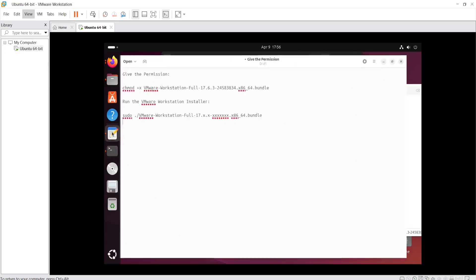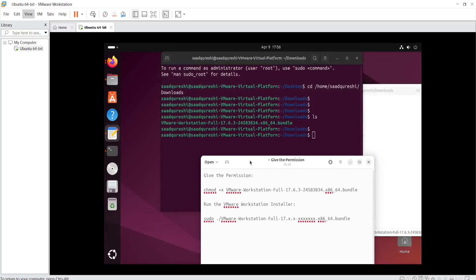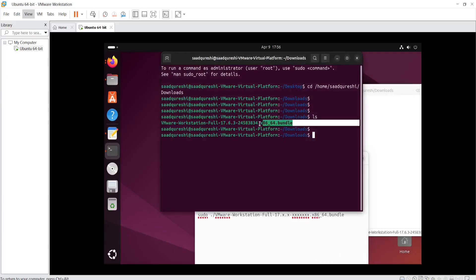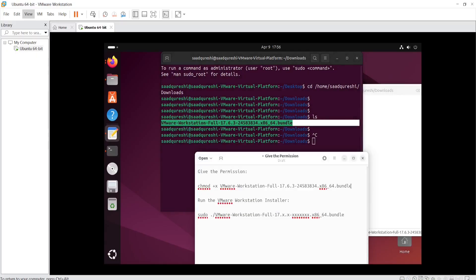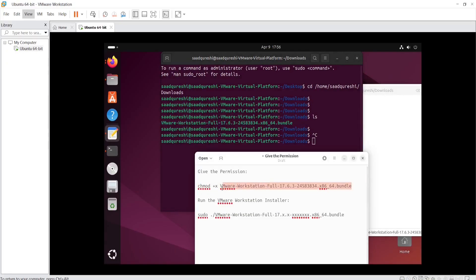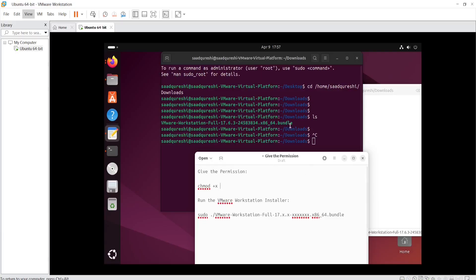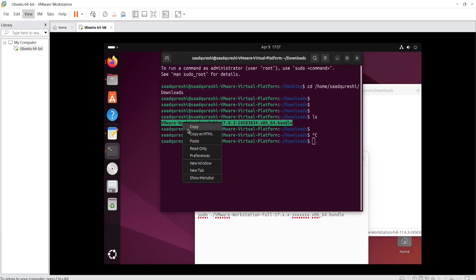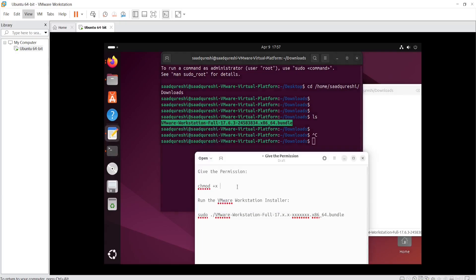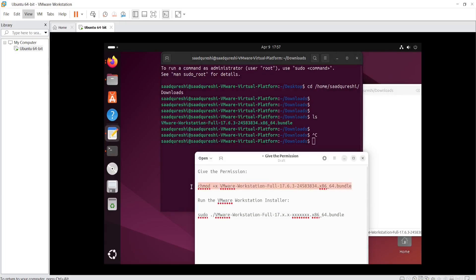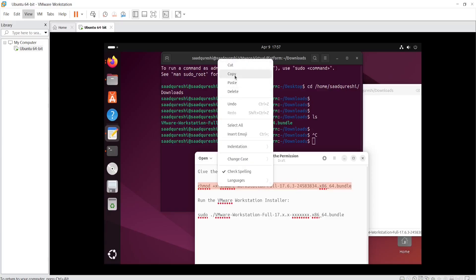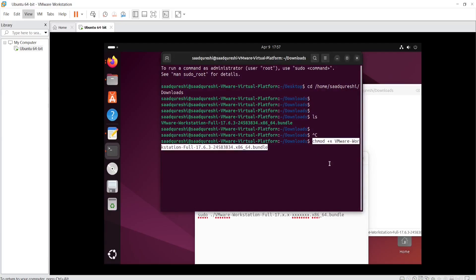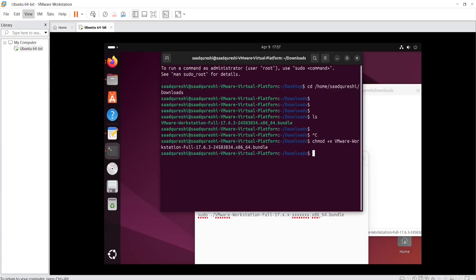Now I need to open the text editor. First, you need to provide the permission so that you can run this file. Copy and paste the file name into the permission command, and paste it in the appropriate place.